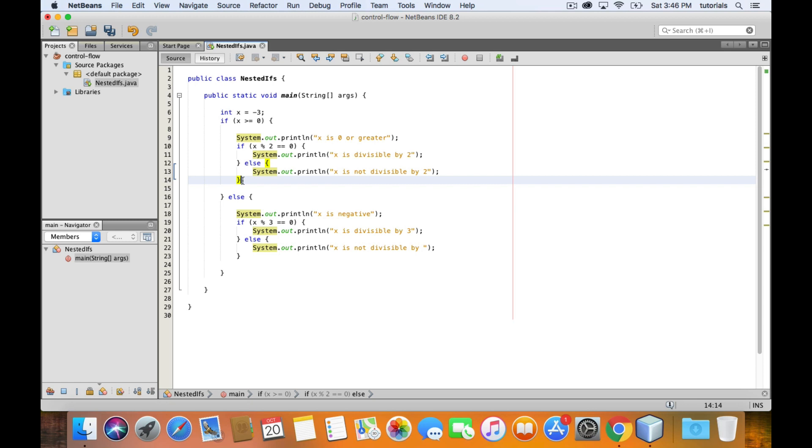How does Java evaluate this? When nested if and else statements are involved, you start from the outermost and then move your way inside. So first, we check the outer statements, starting with this one on top.